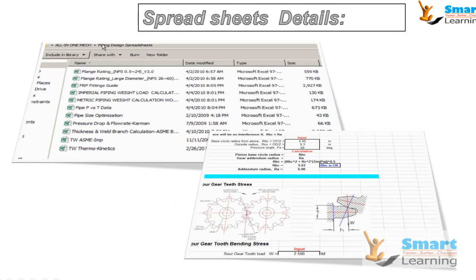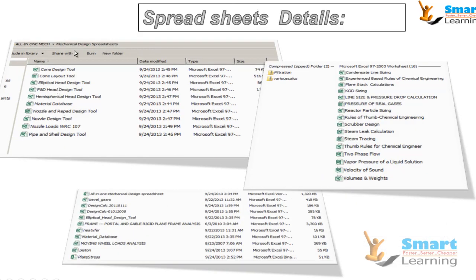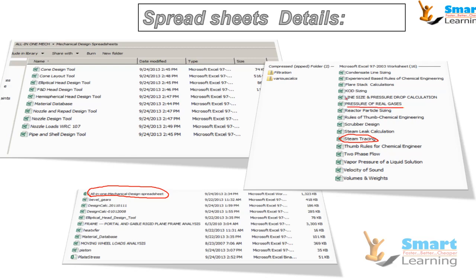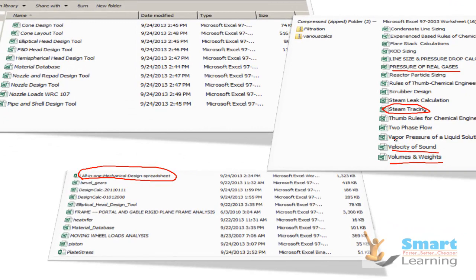You also have the piping design spreadsheet with piping design calculations, and the standard mechanical design procedure for electrical design, head cone, nozzle, and different material databases, hemispherical design. There is also an all-in-one mechanical design spreadsheet giving an overview of the standard mechanical design process, plus calculations like steam tracing, pressure of real gases, volume, weight, and velocity of sound.